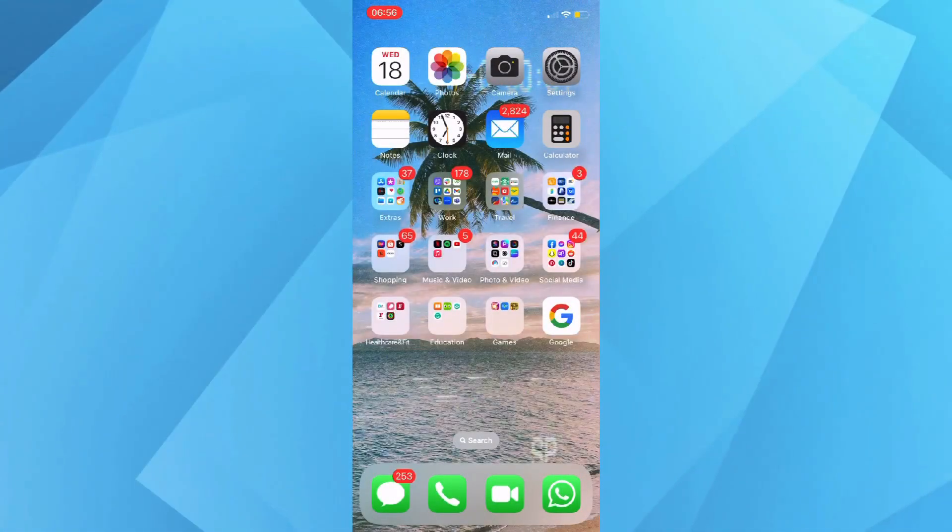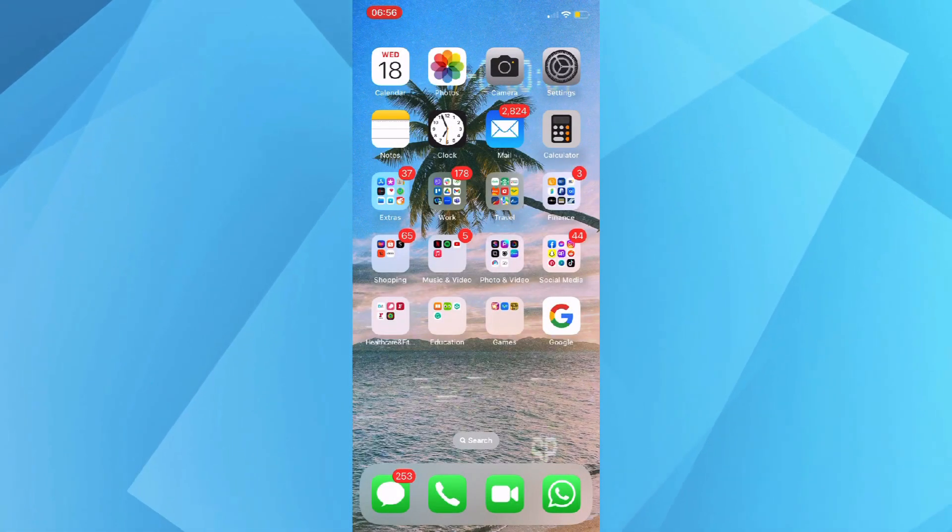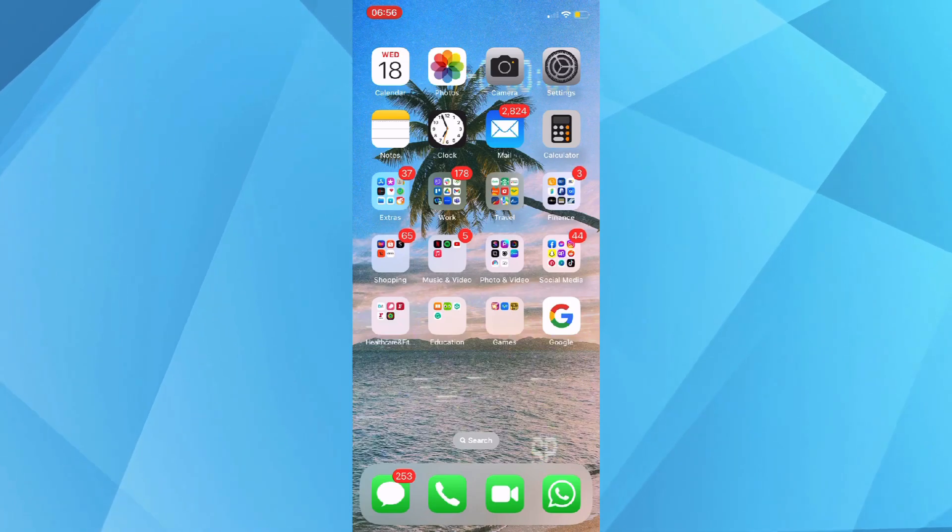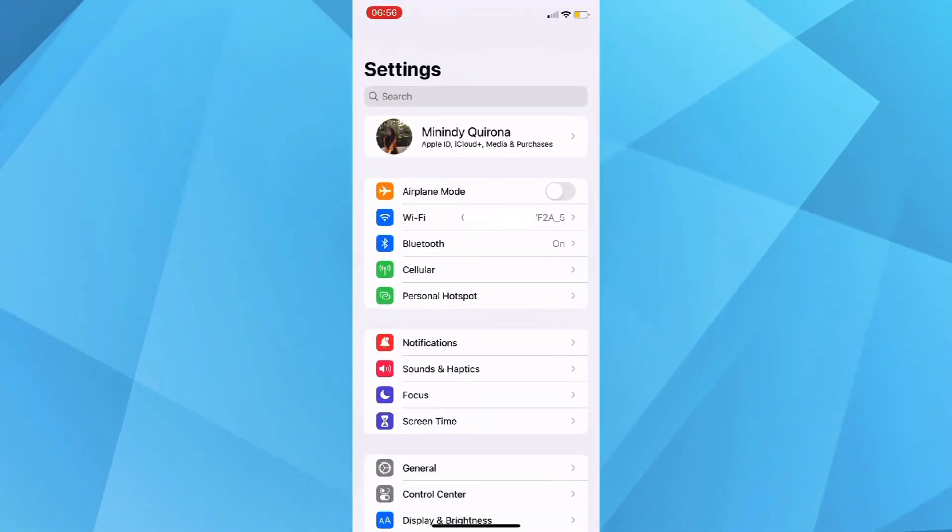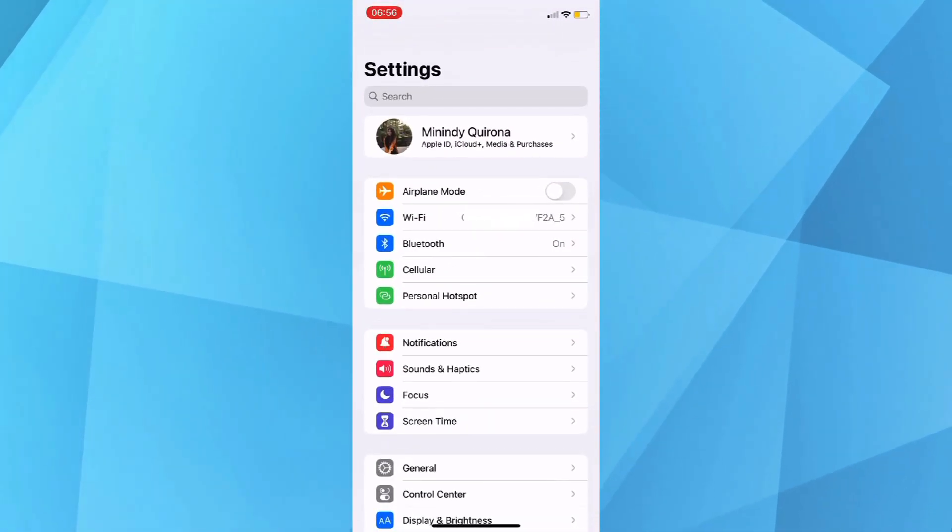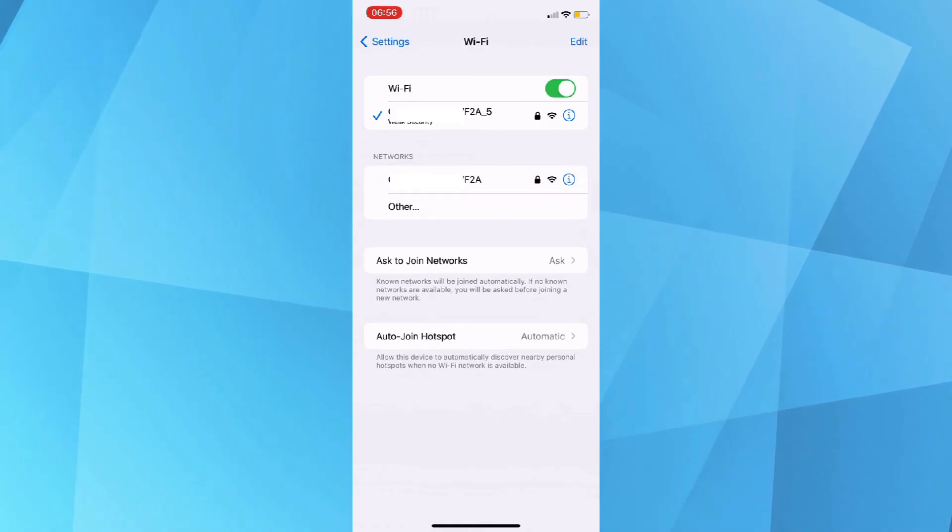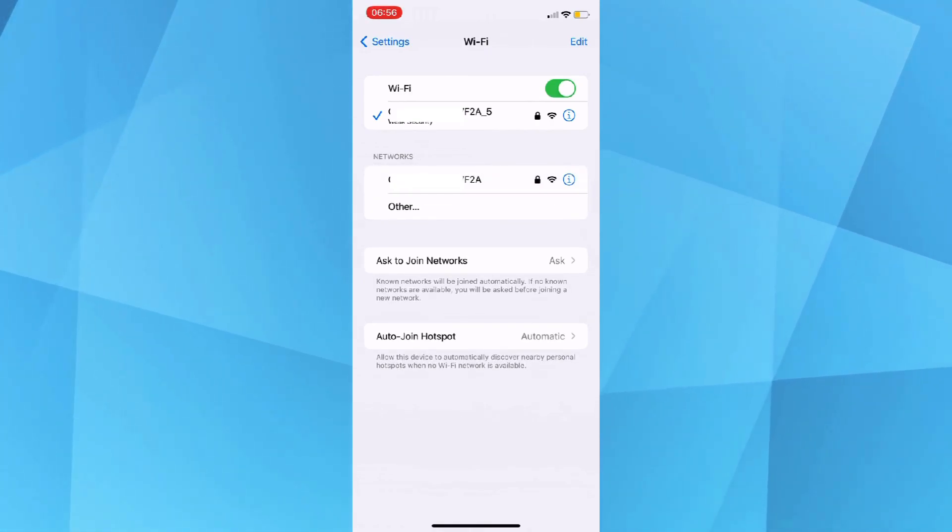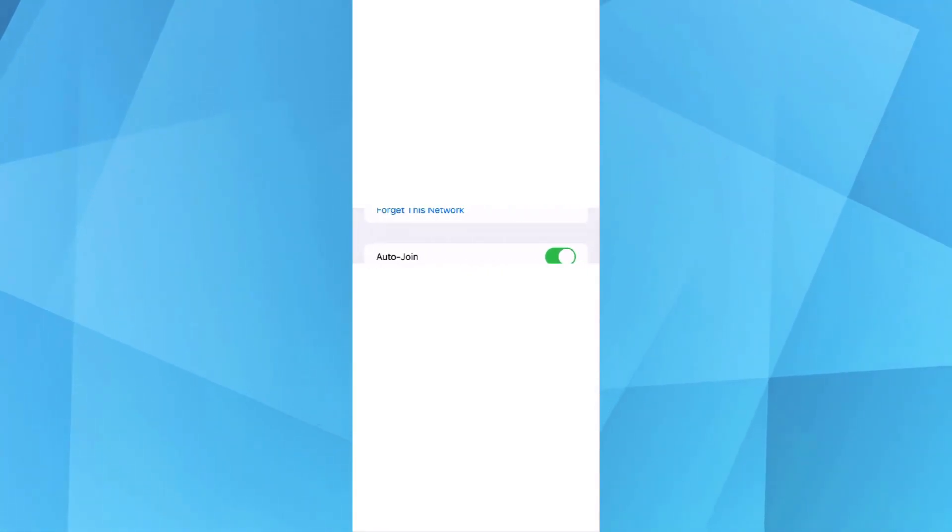From your home screen, open Settings and then go to Wi-Fi. On this page, you should see the Wi-Fi network you're connected to. Just tap on that and scroll down until you see IPv4.